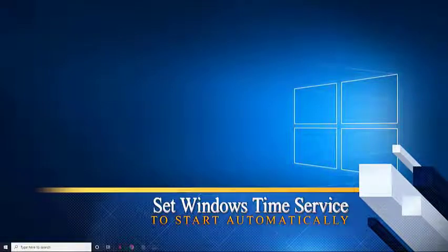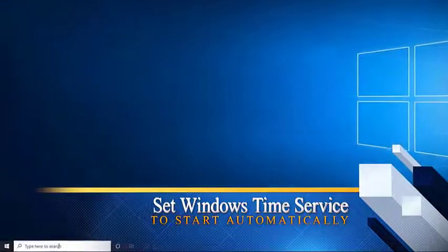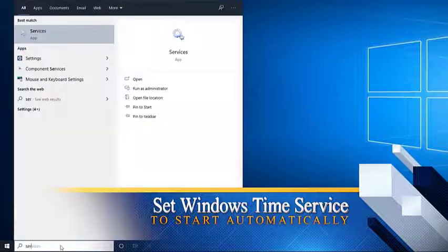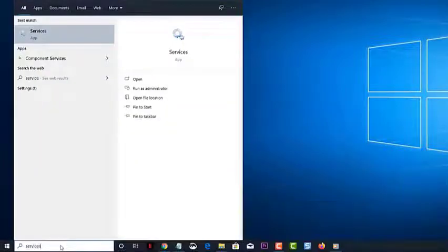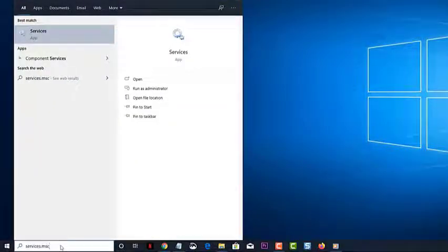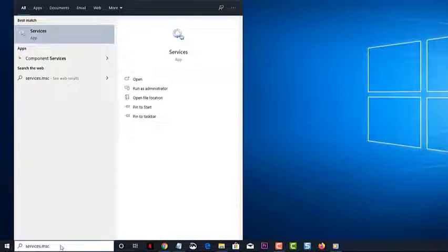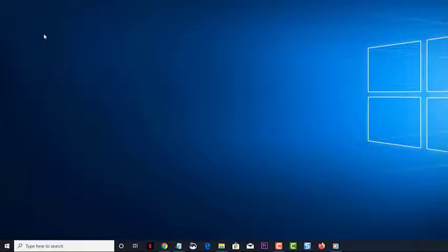To do this, type services.msc on the search bar. This is found on the lower left side of the screen, just after the Start button. Then click on the Services app. This will open a services window.